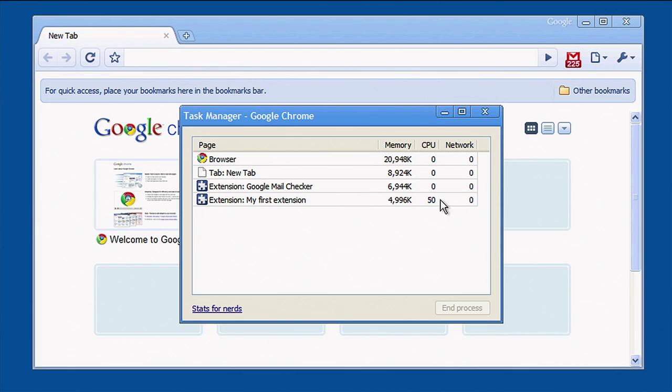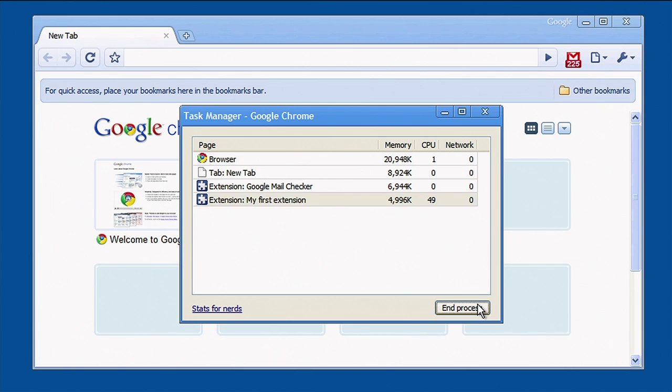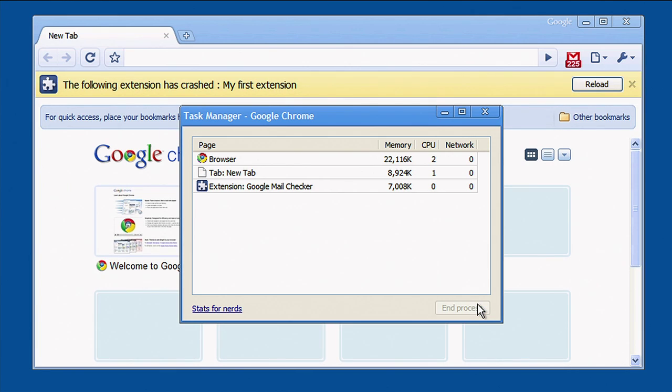So if one extension is misbehaving, you can see that in the task manager and disable it. Also, if one extension crashes, it won't take down any other extensions or your browser. Just like web pages, Google Chrome runs extensions in a sandbox. This helps protect against malicious web pages on the internet that might try and abuse an extension to exploit your system.